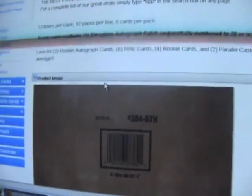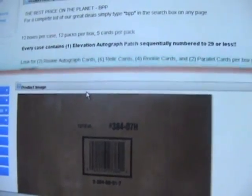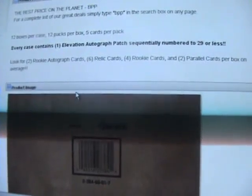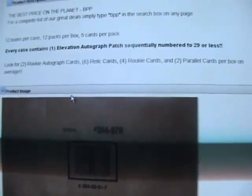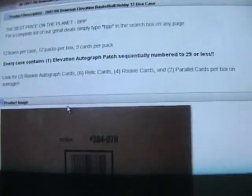This product has a bunch of nice stuff: autos, game-used patches, and a lot of nice stuff with 144 parallels and rookies.